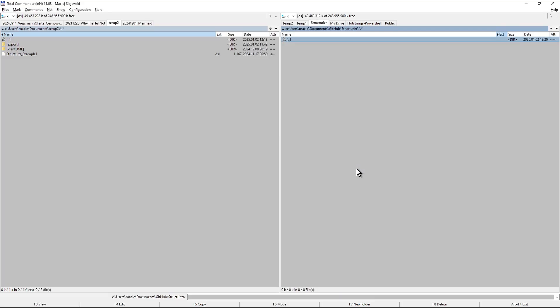I enter that folder and now I press keyboard shortcut Ctrl P which prepares full path to that folder.